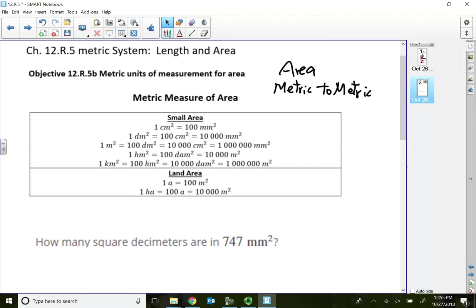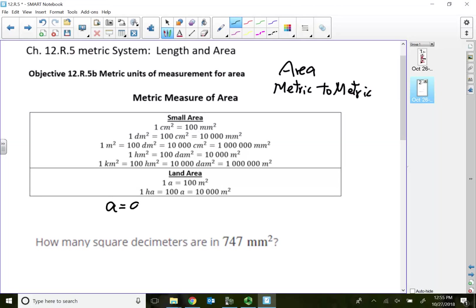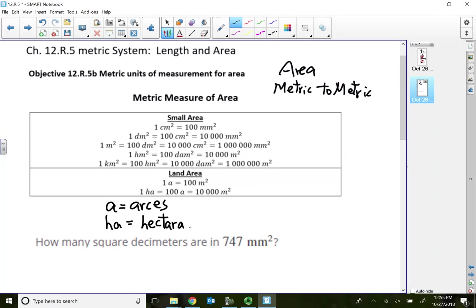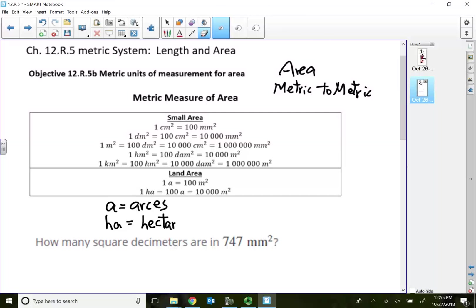This letter 'A' stands for Ares — not acres, which is a U.S. measurement. For metric, 'A' stands for Ares. 'Ha' means hectares. A hectare is 100 Ares, and 100 Ares refers to 10,000 square meters.